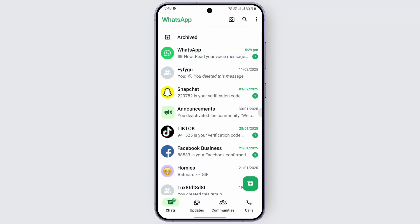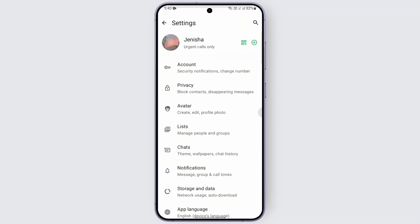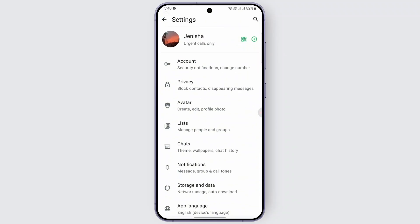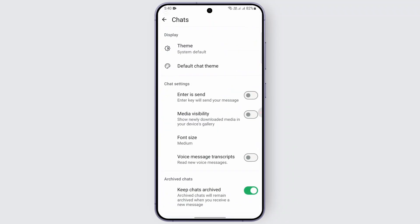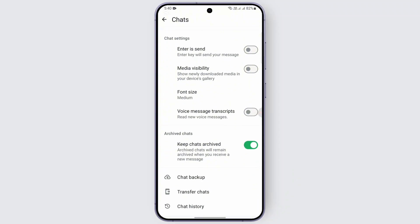So before viewing the view once photo, what you need to do is head over to the three dot at the top right and then go to settings. After that, head over to chats and when you scroll a bit you should be finding an option called chat backup.